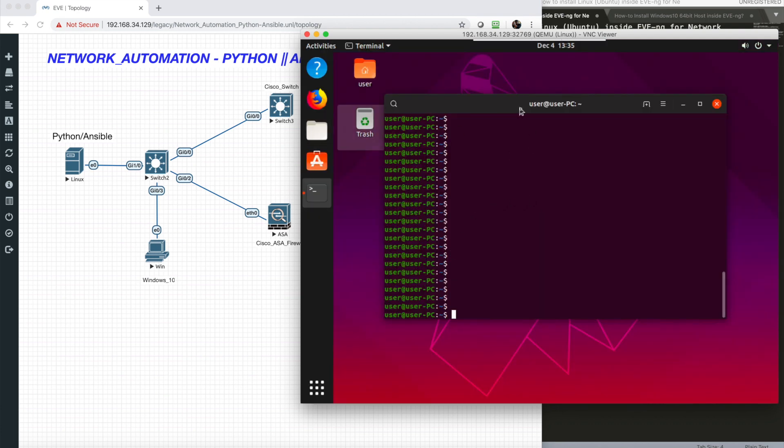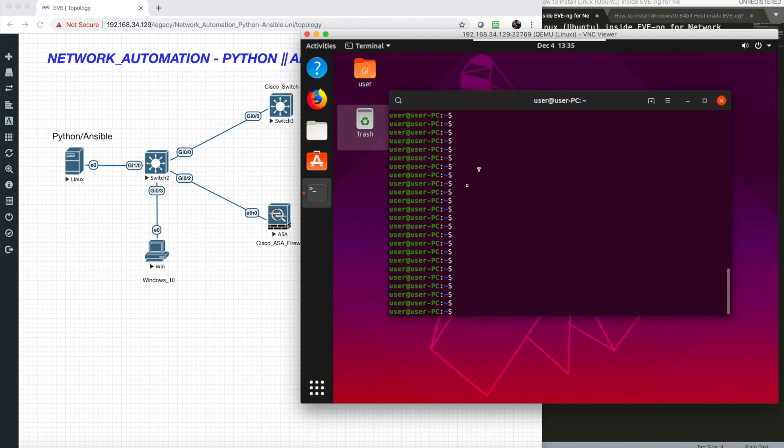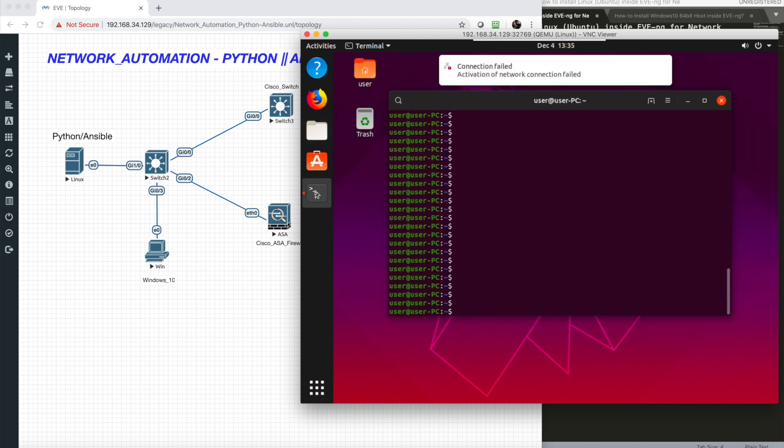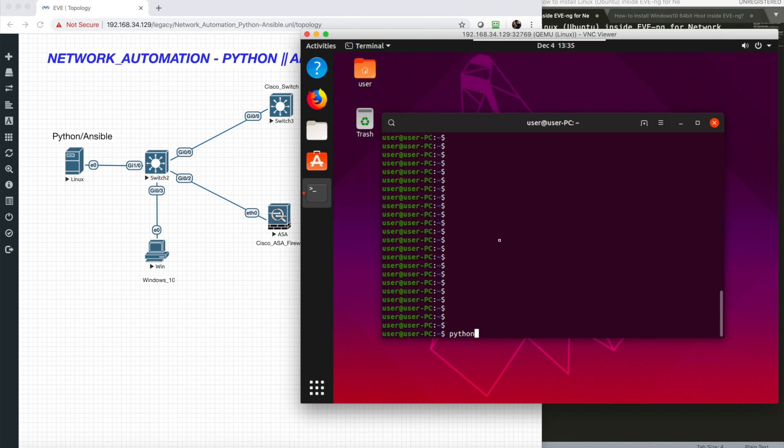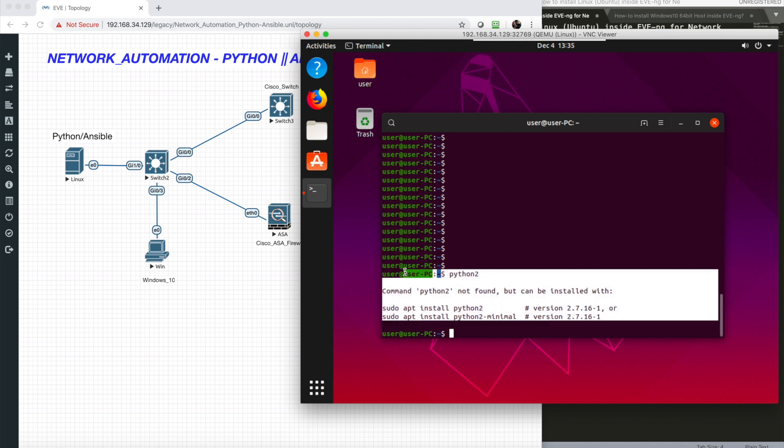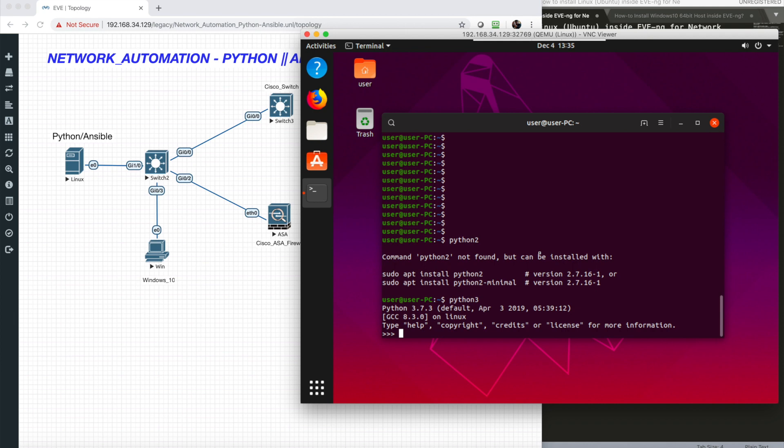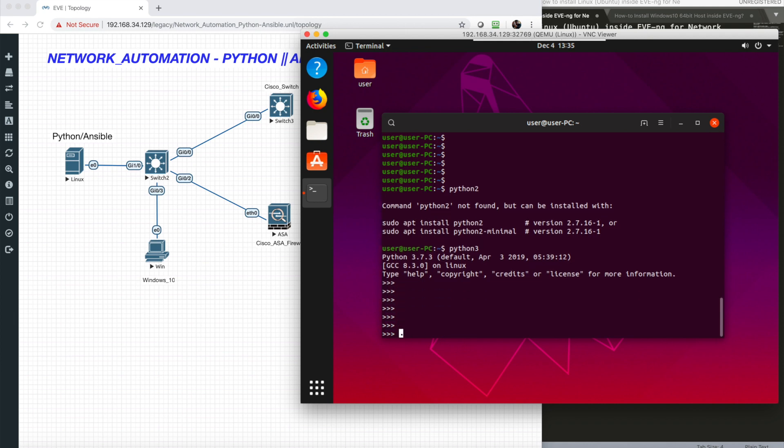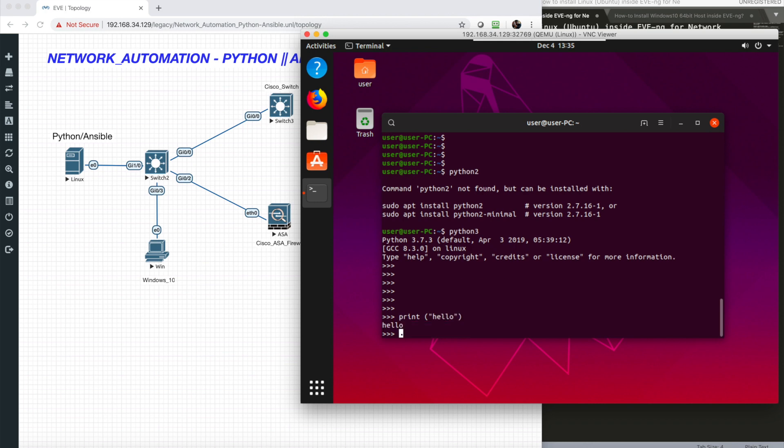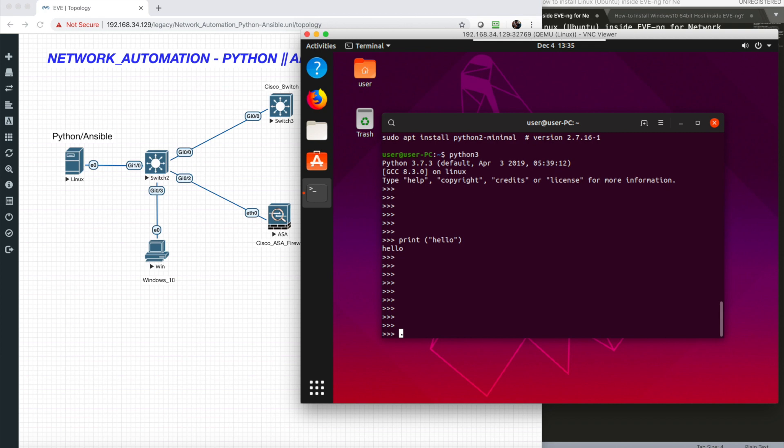By default, Python 2 is not installed, but with a single command I can install it. The good news is Python 3 is installed by itself. If I just write the syntax, it's working.